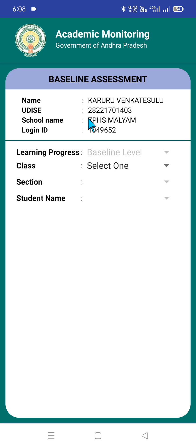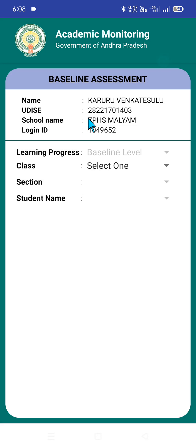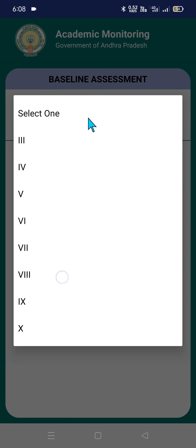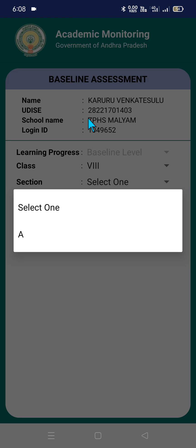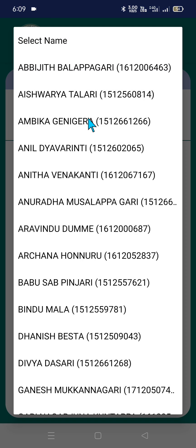This is the data entry process web page. It will show Academic Monitoring, Government of Andhra Pradesh, and here your name, UDICE code, school name, and login credentials are displayed. Under Learning Progress, you need to select the class — from Class 3 to Class 10 — because this teacher belongs to a high school. Accordingly, classes are displayed. Click on the eighth class and select the section; automatically pre-populated data appears here.